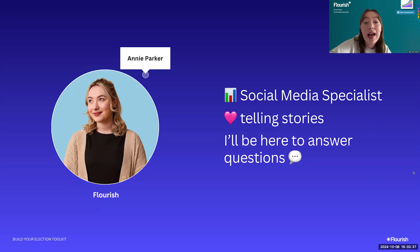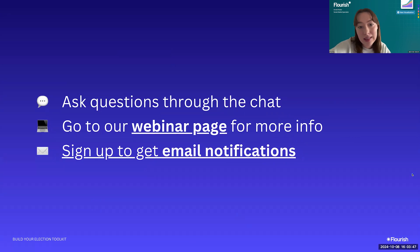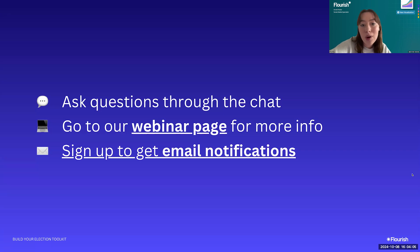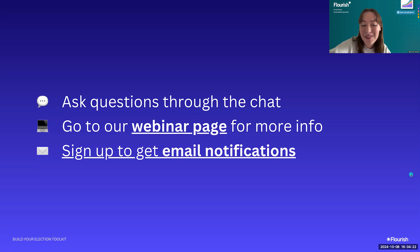A bit of housekeeping: please ask questions through the chat — there may be time for questions at the end. For more information on our webinars, go to our webinar page and sign up for email notifications. We'll be sending a recording and the slides to you by the end of the week at the email you registered with. Now I'll hand over to Mafe.